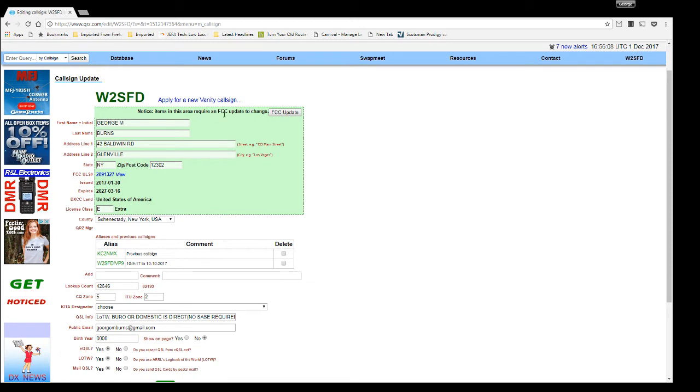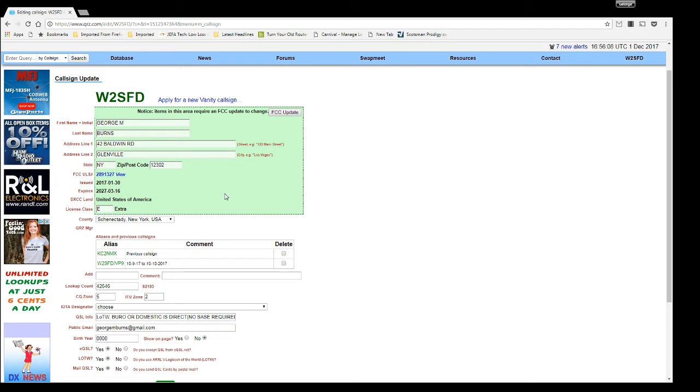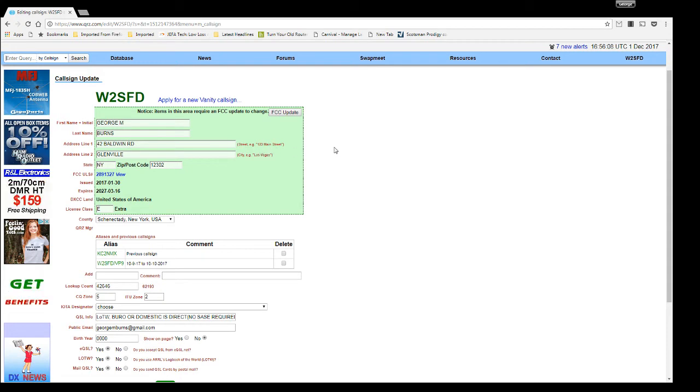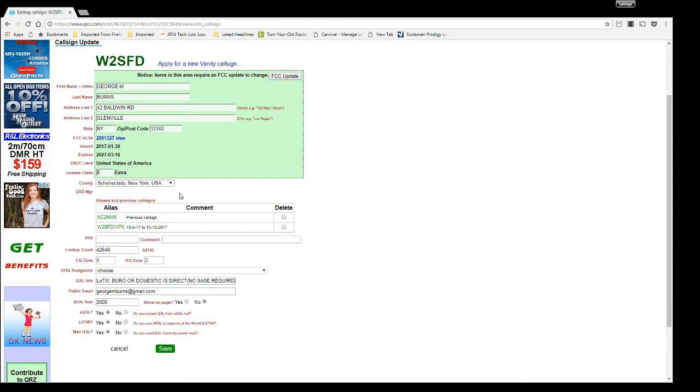Once you update your FCC database information, if you have an address change, a license class change or anything, a name change, this will get updated directly from the FCC when QRZ.com hits their database.